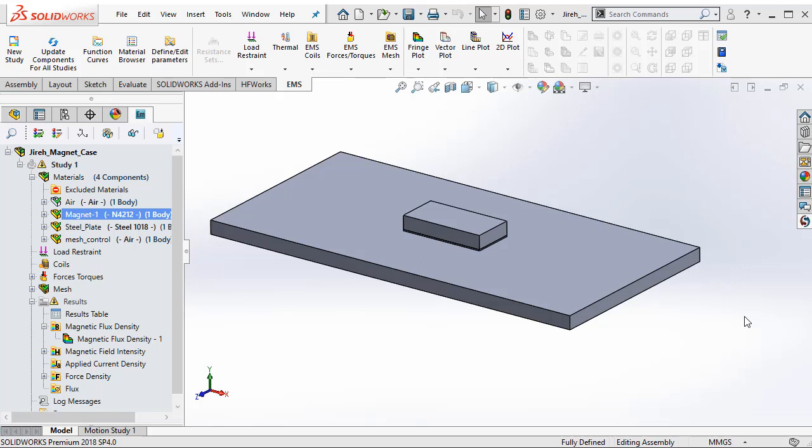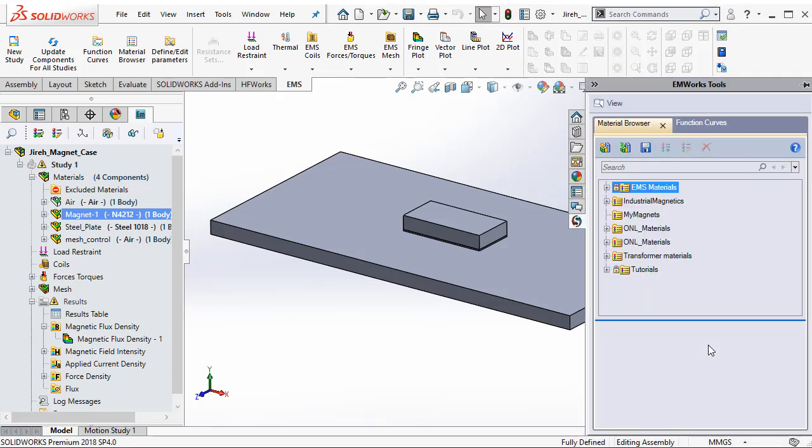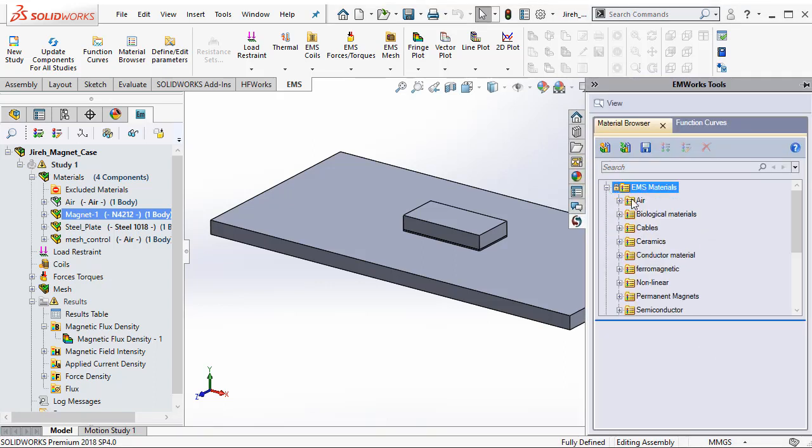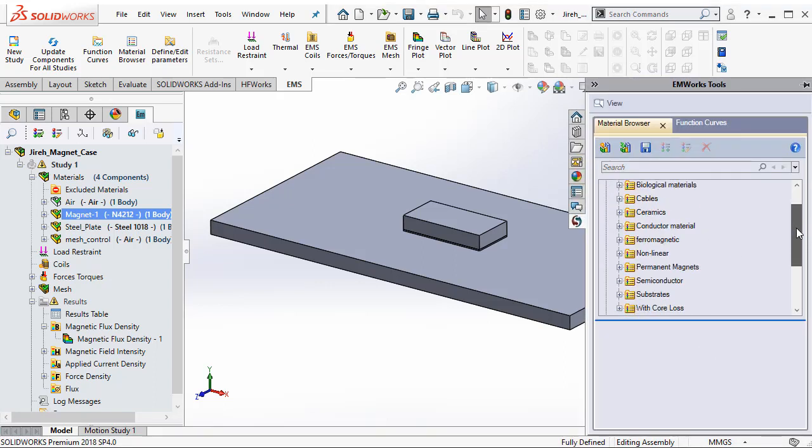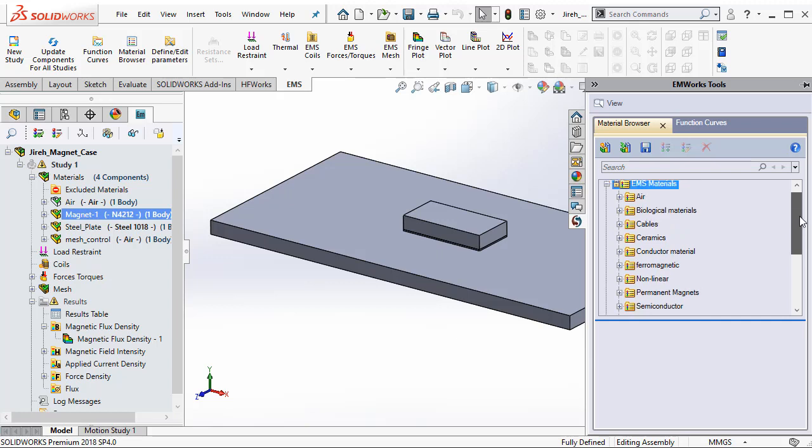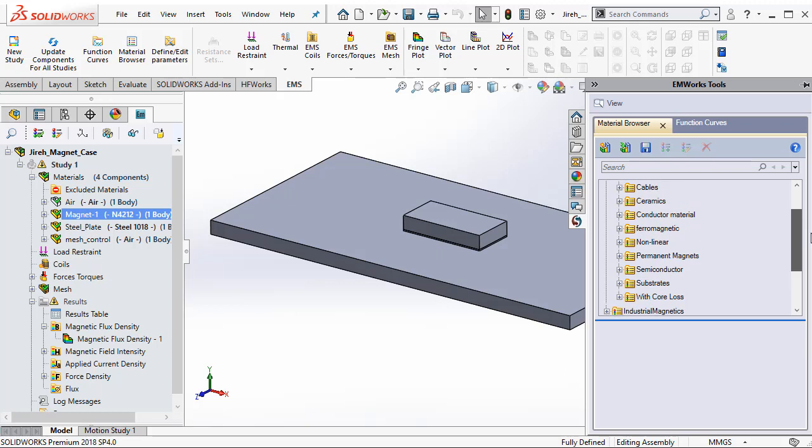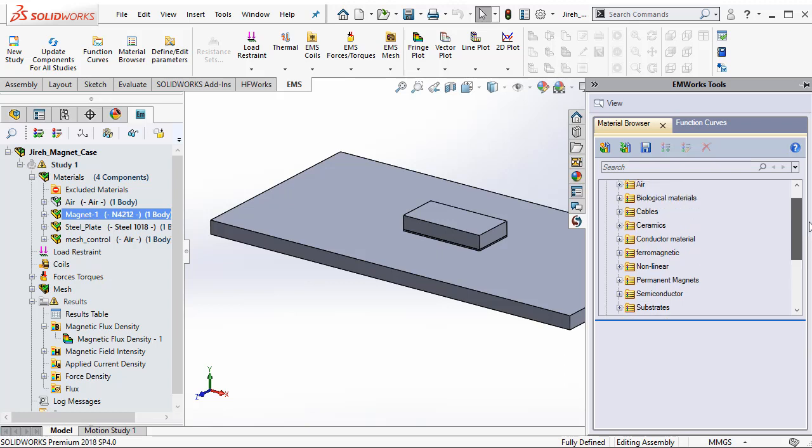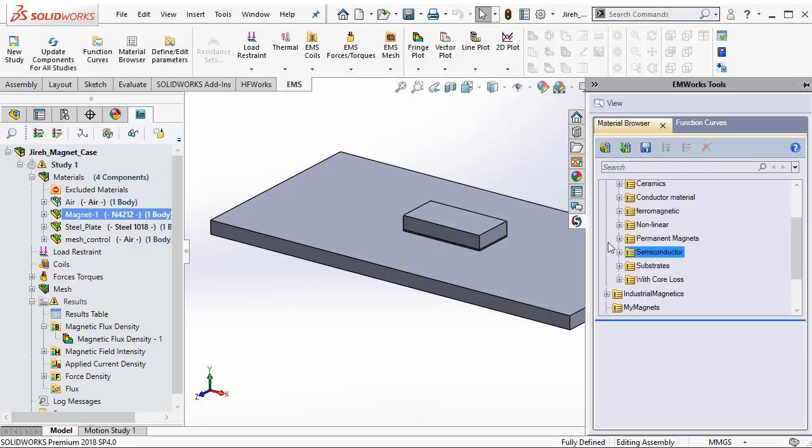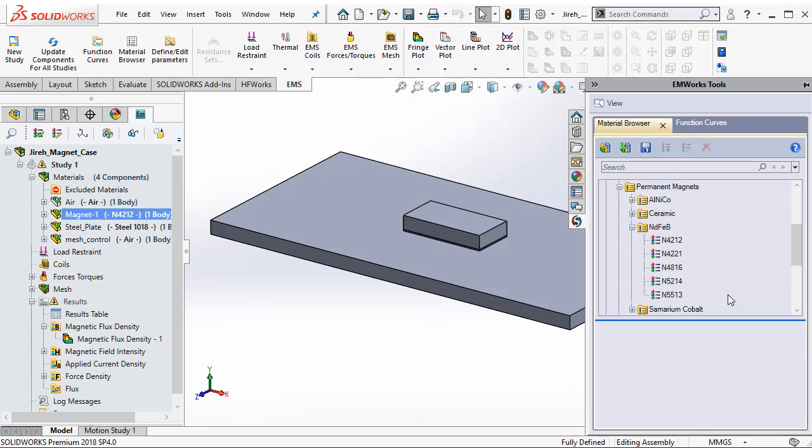EMS comes with its own material library that you can access by clicking this button on the right side. The EMS Materials folder comes with predefined materials from the EMWorks company. In this particular material folder, we also have some permanent magnets.